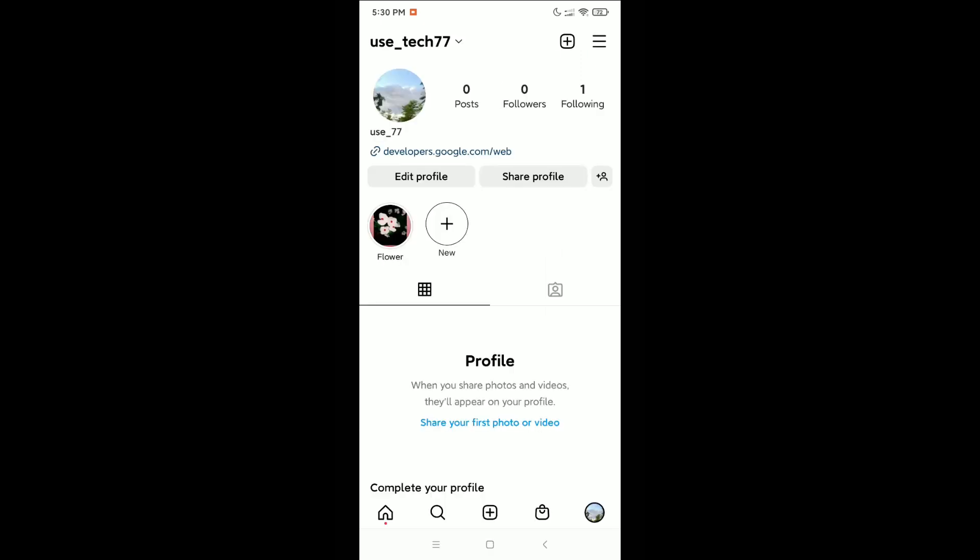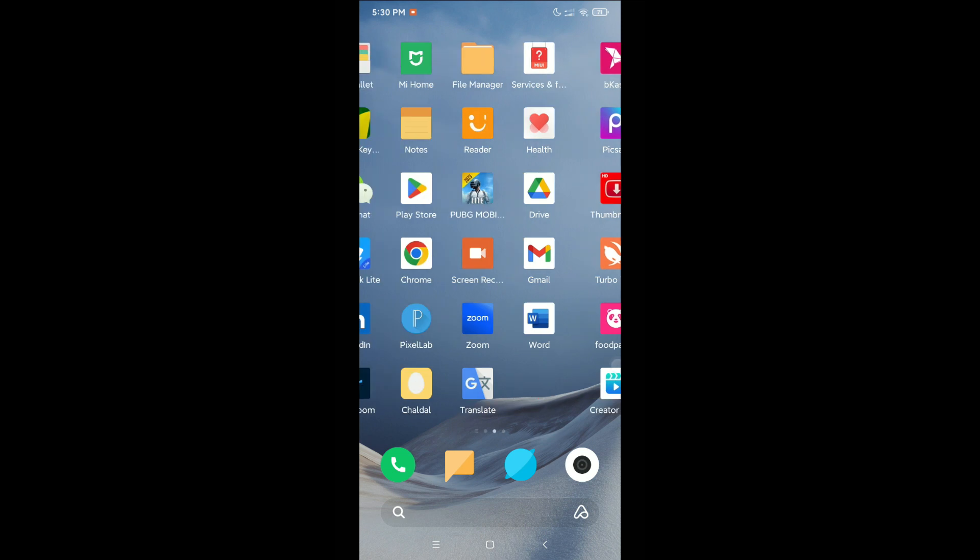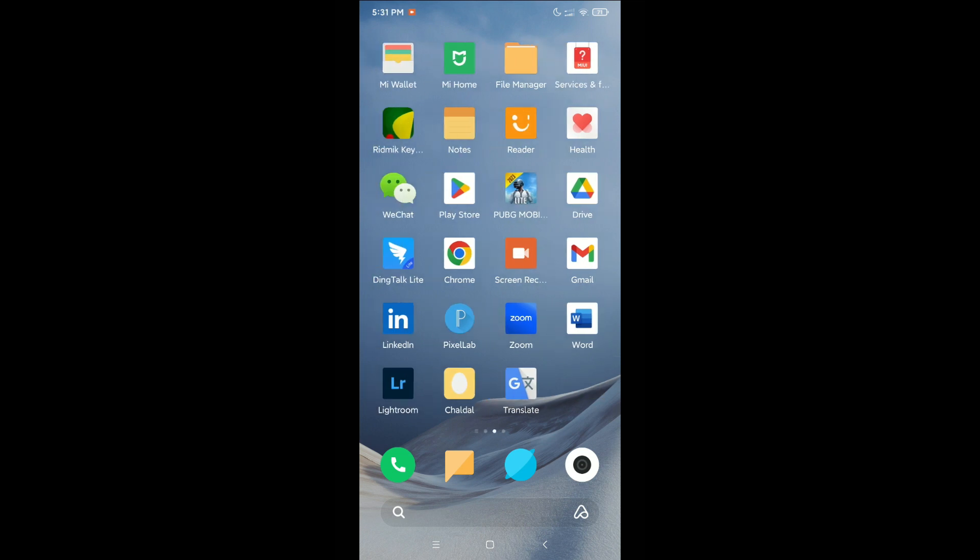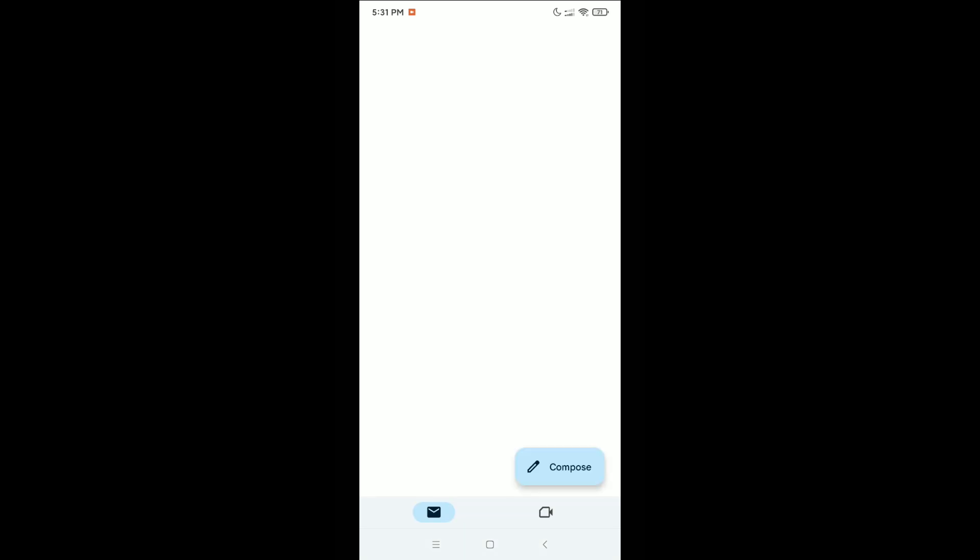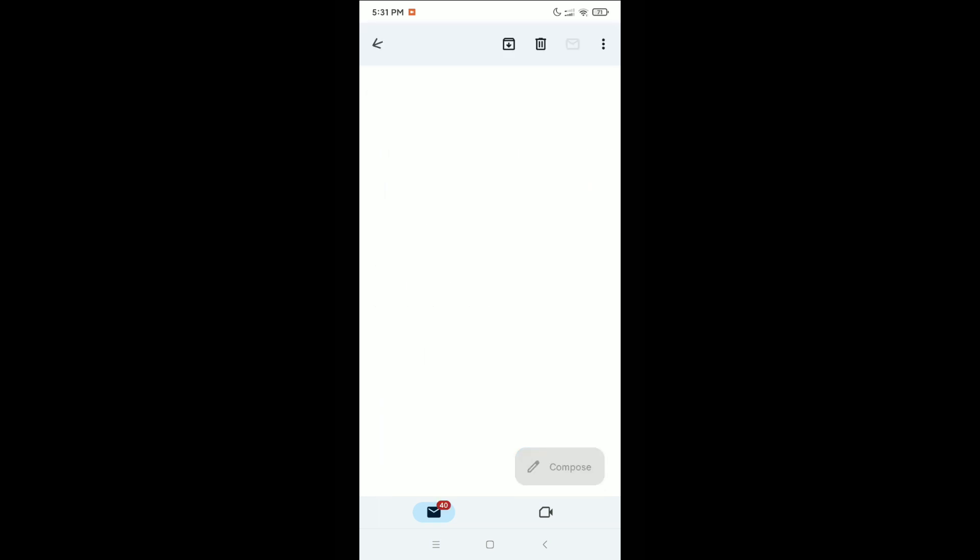There you can see Download Requested. Now what you need to do is just go back and open your Gmail. You'll get a mail from Instagram there. You can see Instagram mailed, so you just need to open it.